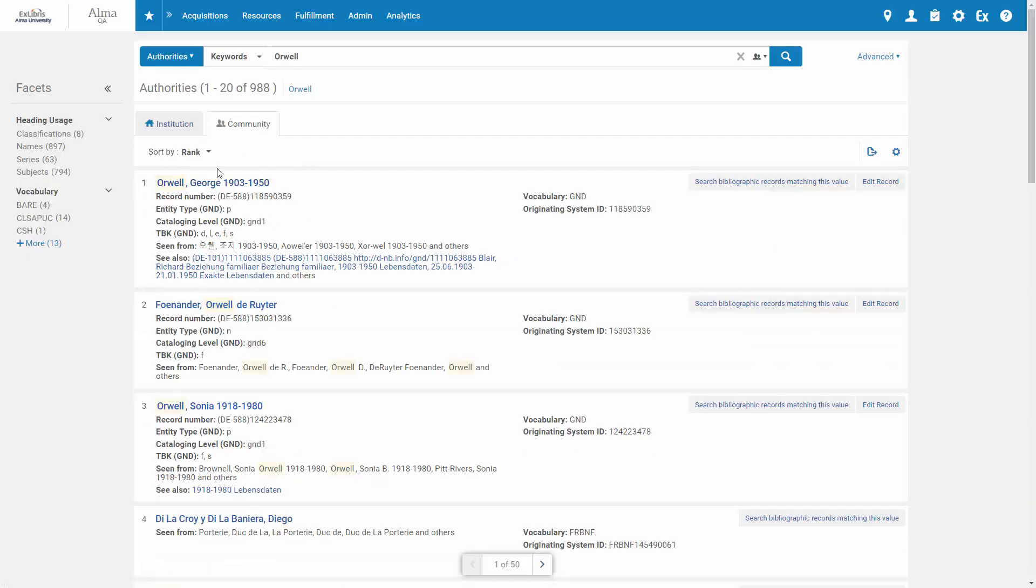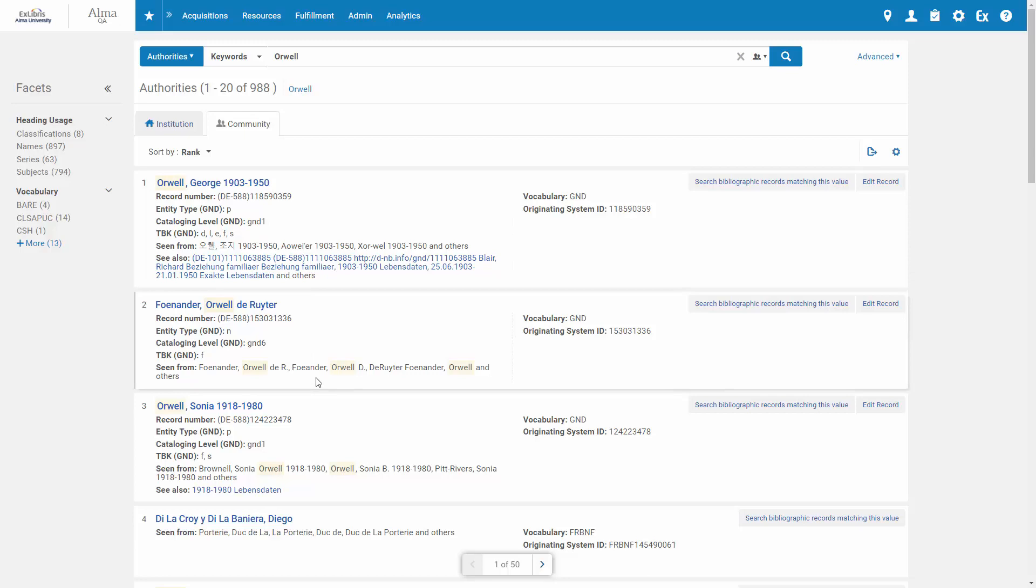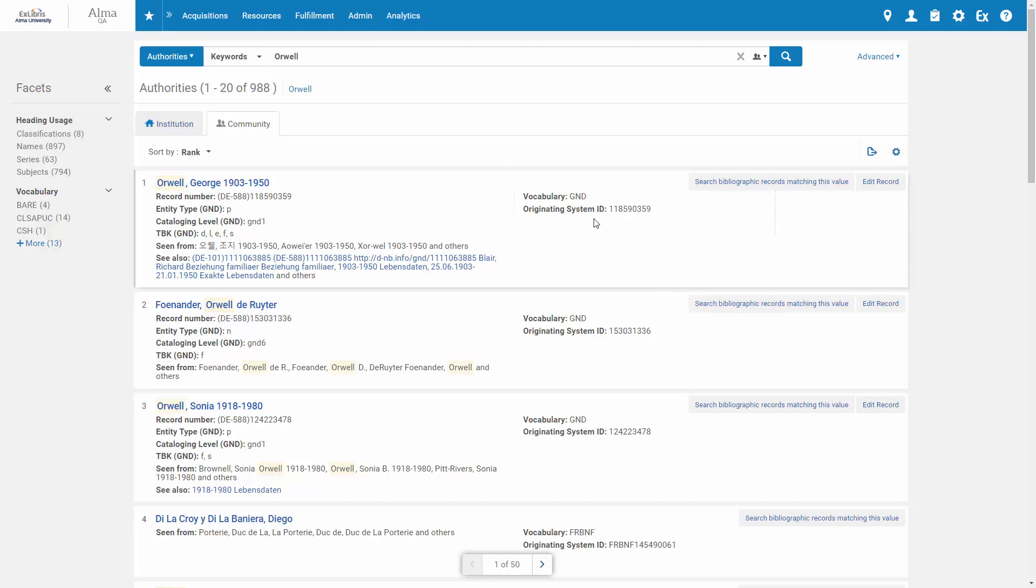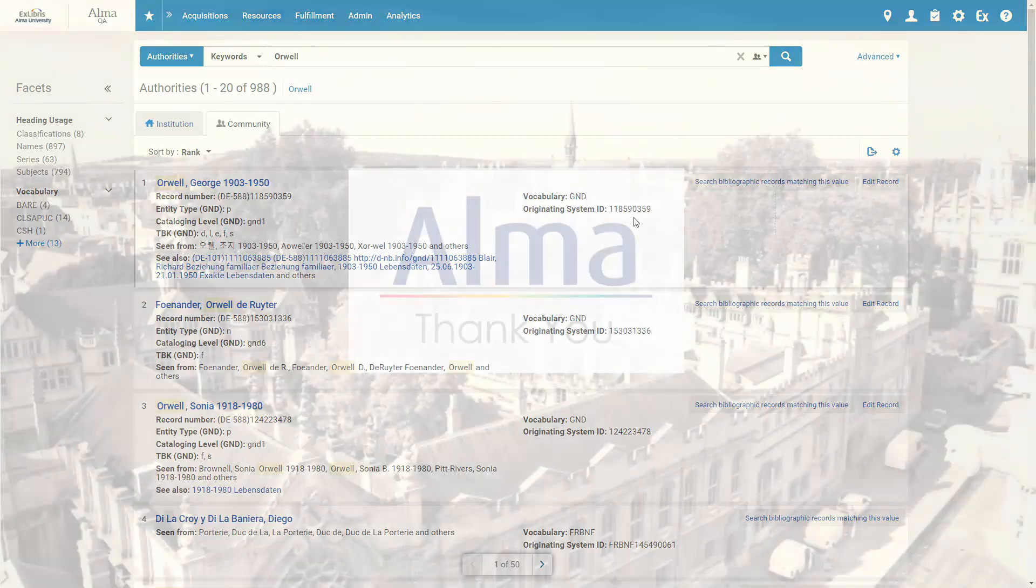Now we can see the authority for George Orwell from German National Library on top of the search results, followed by the next highly ranked records. Each record also shows the vocabulary, in this case GND, and the ID of the record in the originating system.